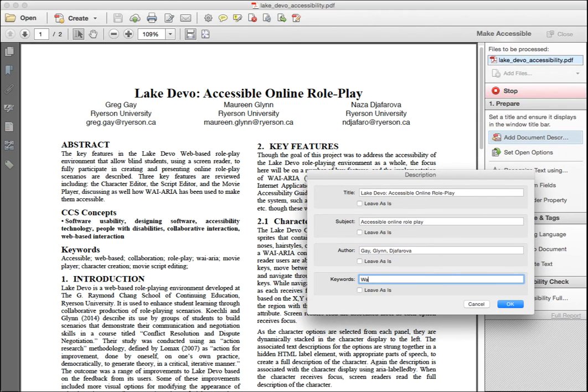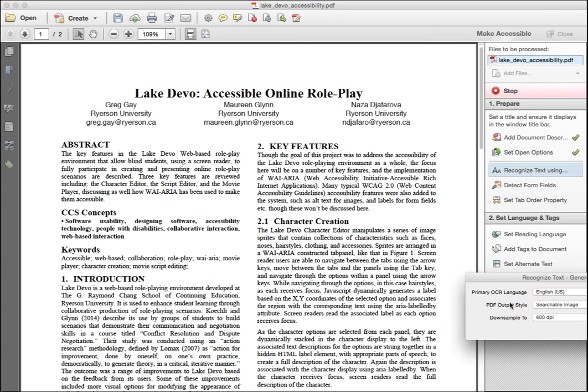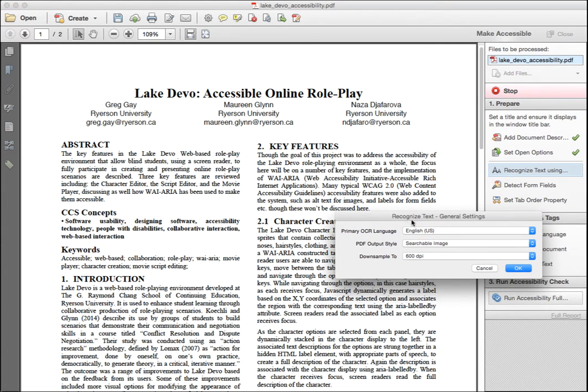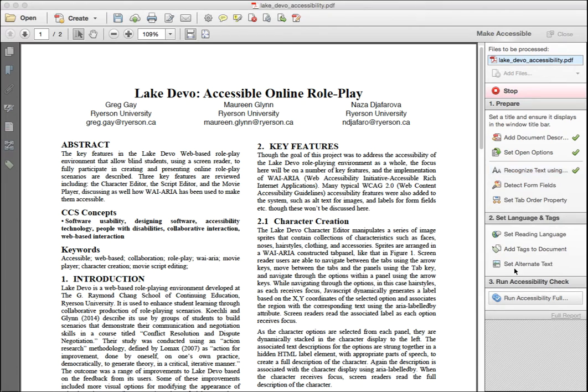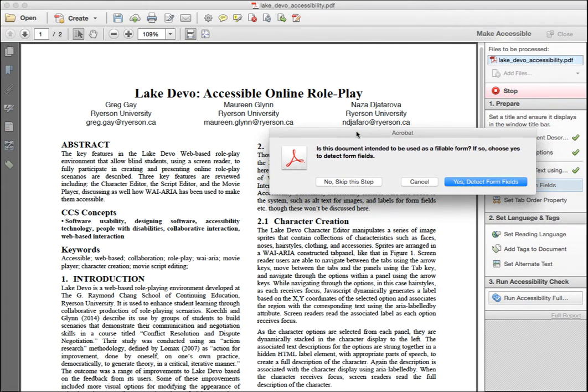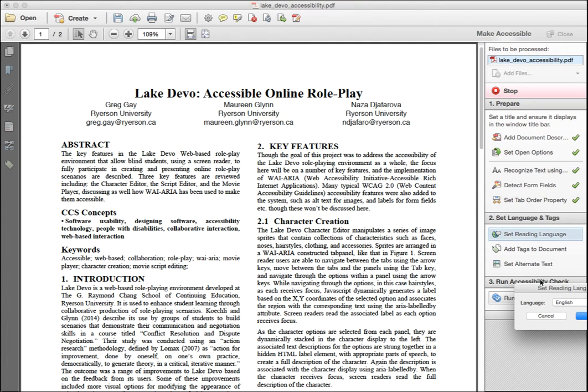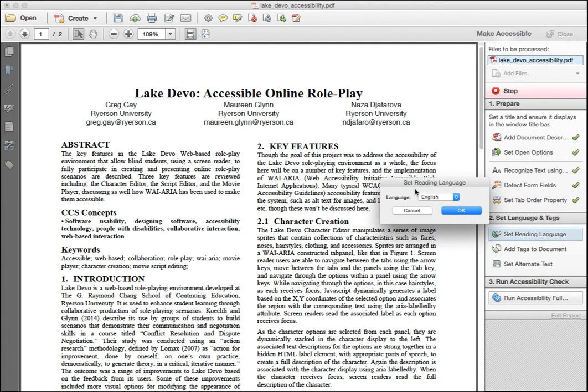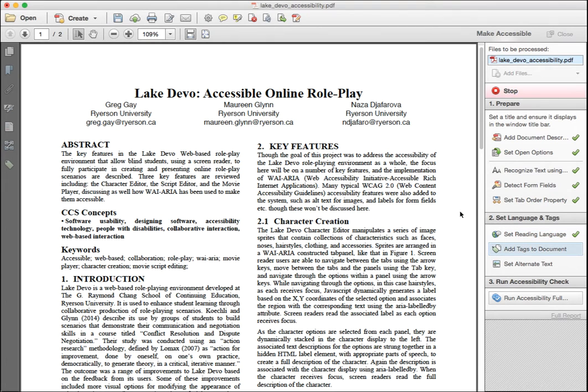Next, the OCR language needs to be selected. Choose the language of the document, in this case English. Click OK. The next dialog asks if there are any forms. If no, skip this step. Next is the reading language, typically the same as the OCR language. Click OK.